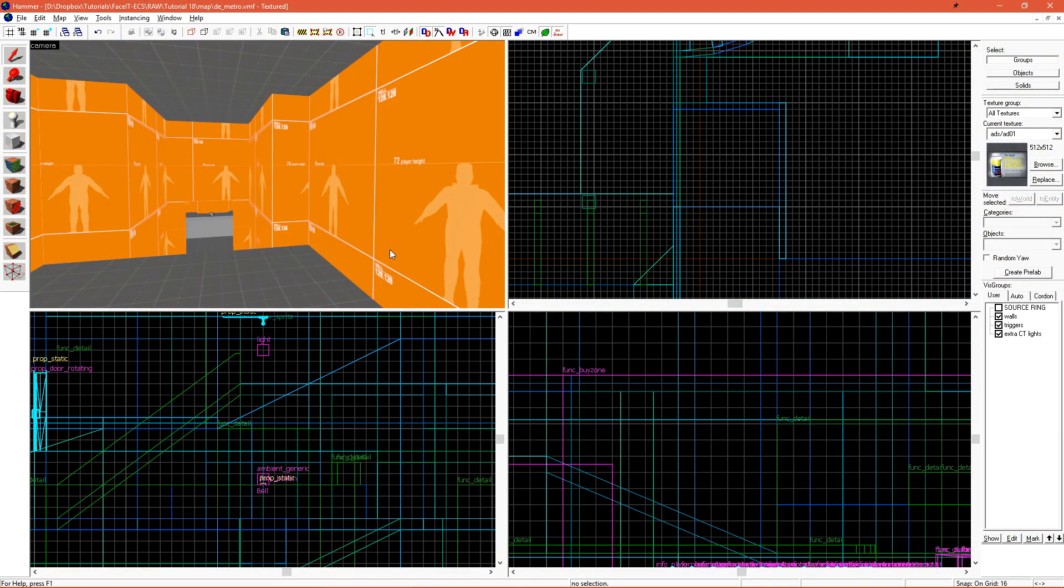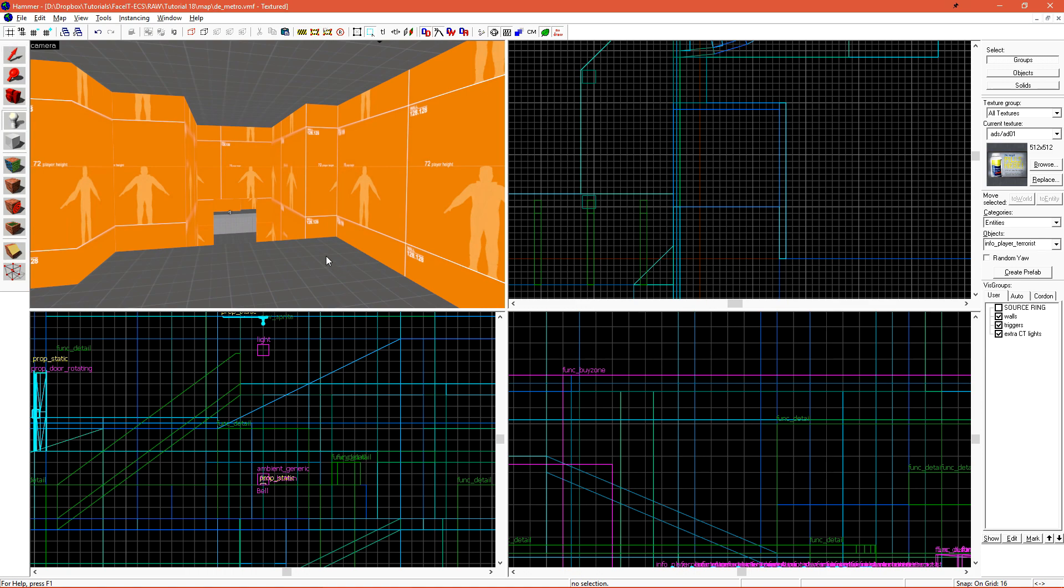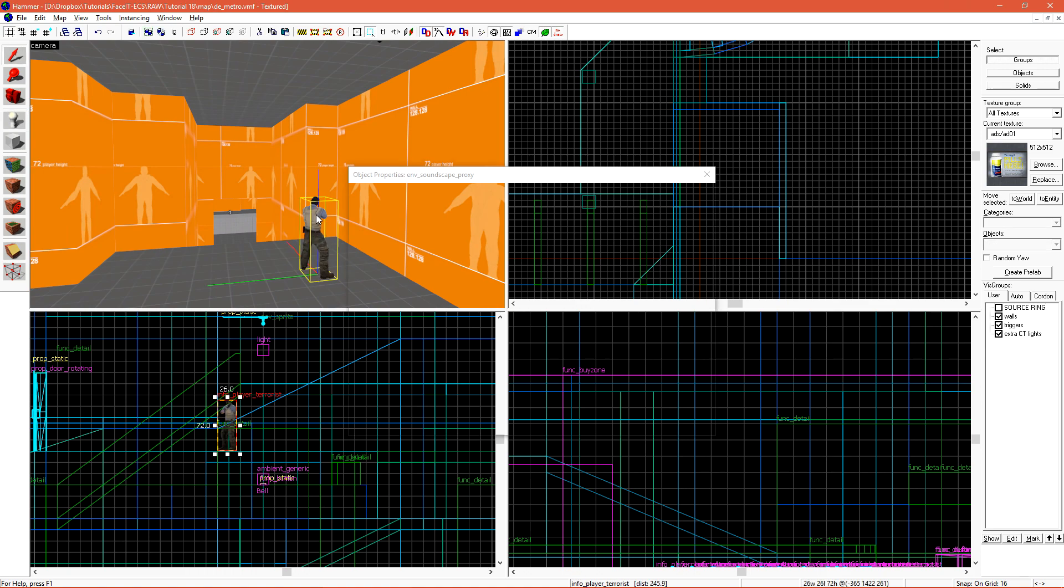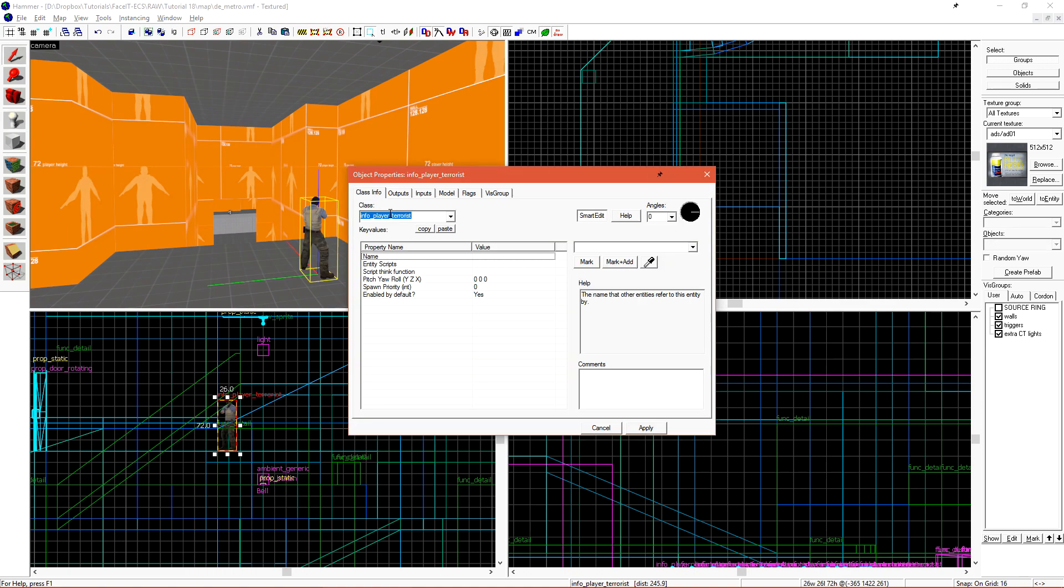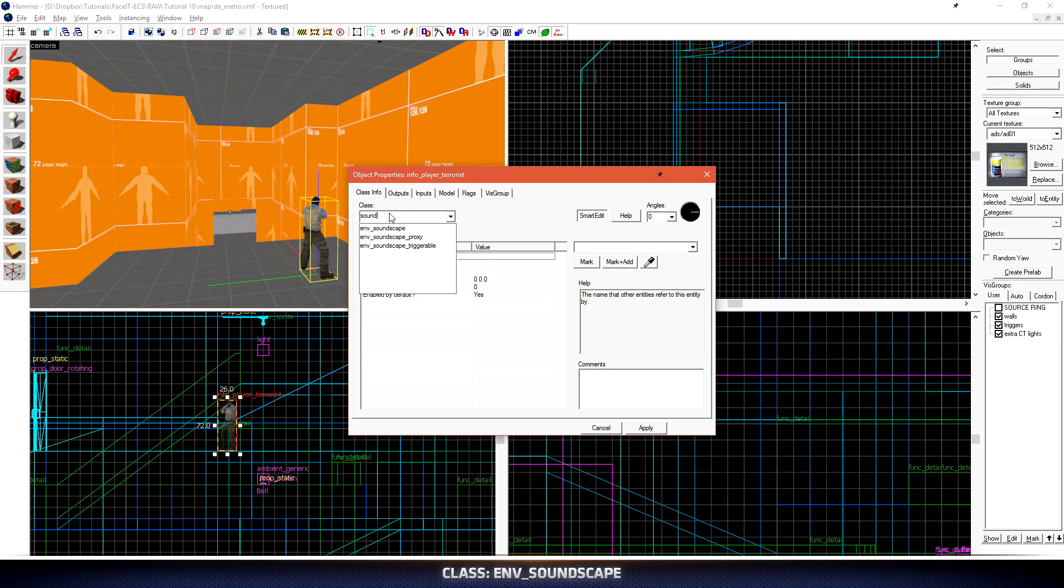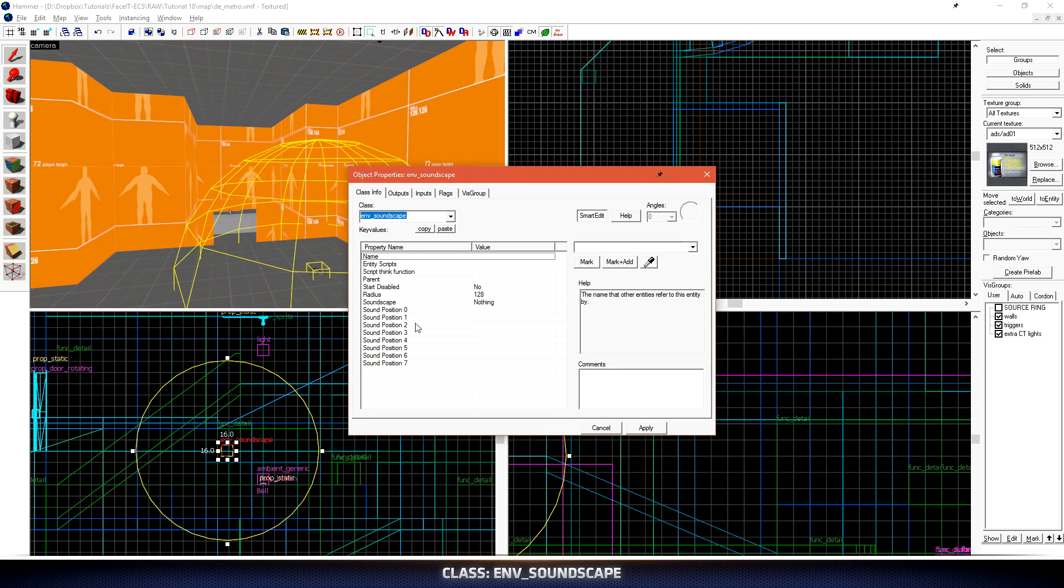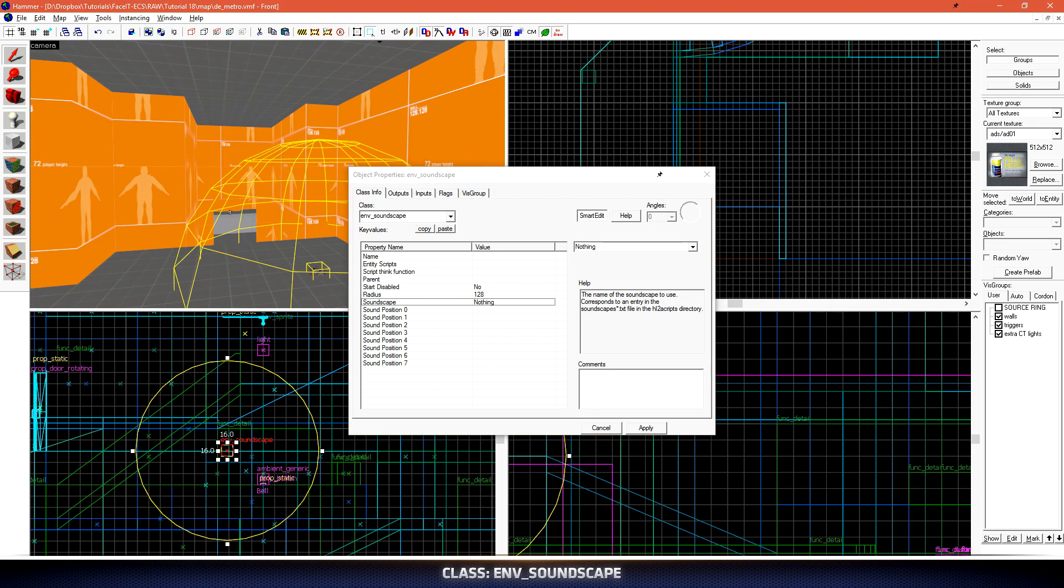Now how do we go about placing soundscapes in our level? We can do this with a few different entities, but the main one of these is going to be Env Soundscape. We place a new entity and change its class to Env Soundscape. We'll want to first set the soundscape from nothing to the soundscape we want to be played.